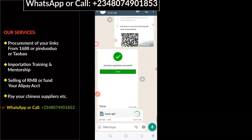When you successfully download the app, you can proceed to access the Pinduoduo app with your WeChat account. You can see the app is being downloaded — it's just about 88 megabytes.